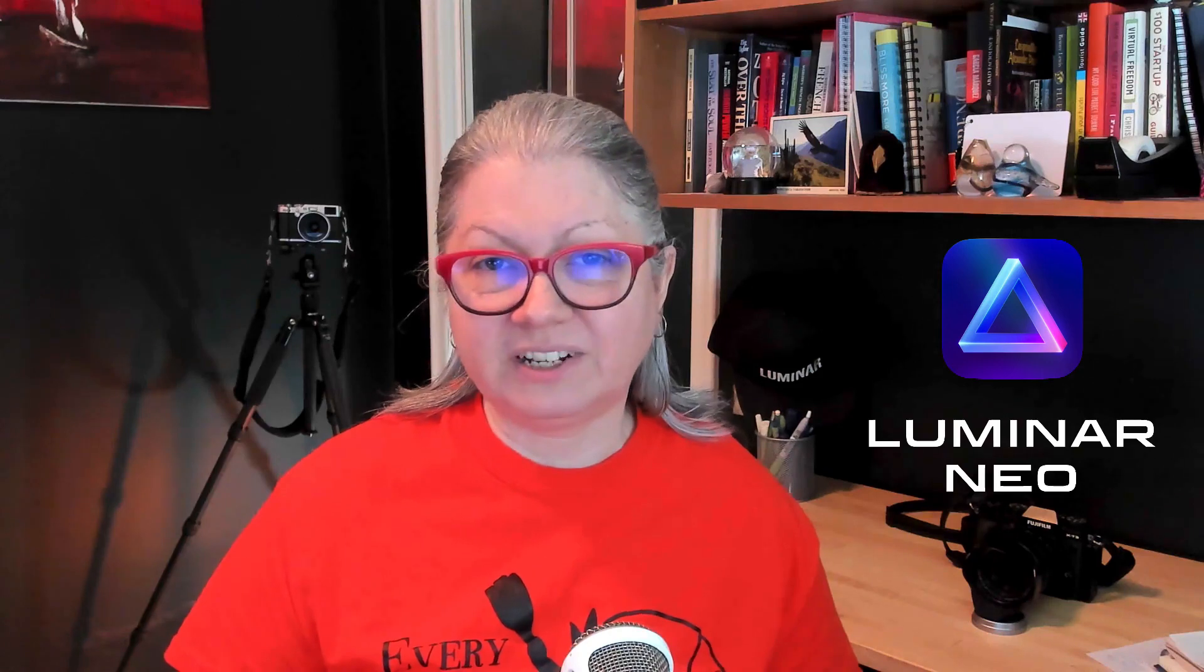Are you curious about the new Luminar Neo that's coming soon? Do you want to know how the tools work and does it do what it promises? Well in this video I'm going to show you three of the exciting new tools that will be inside Luminar Neo and tell you what I think of it so far.